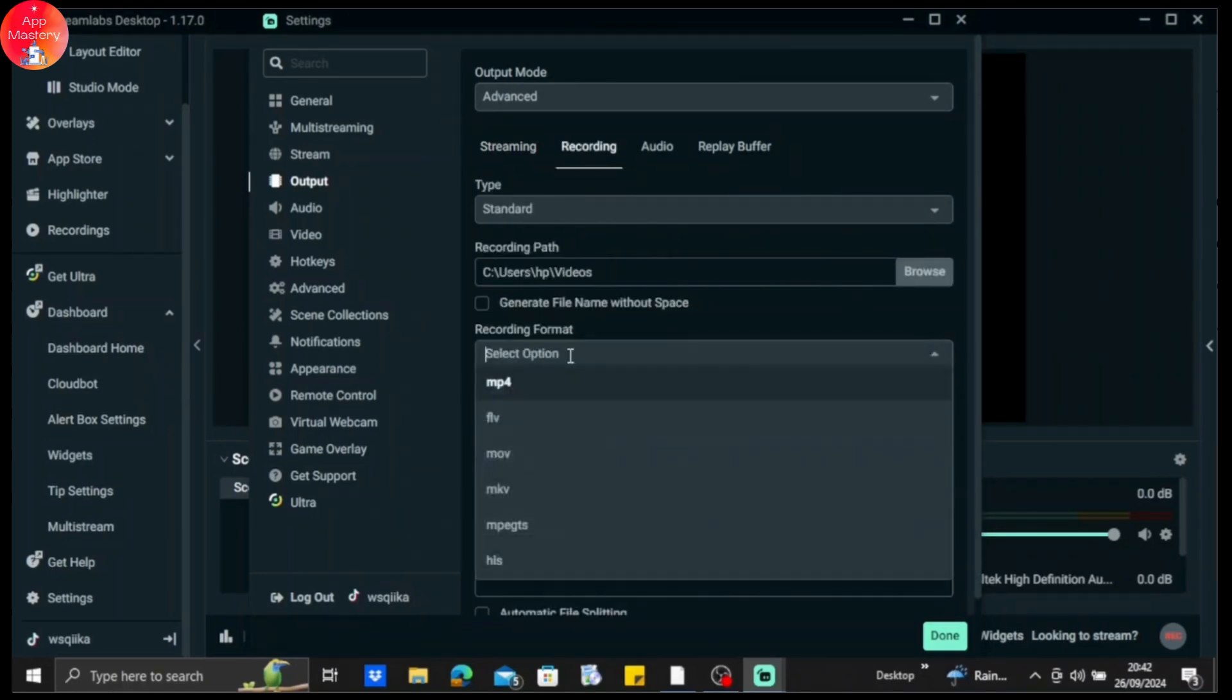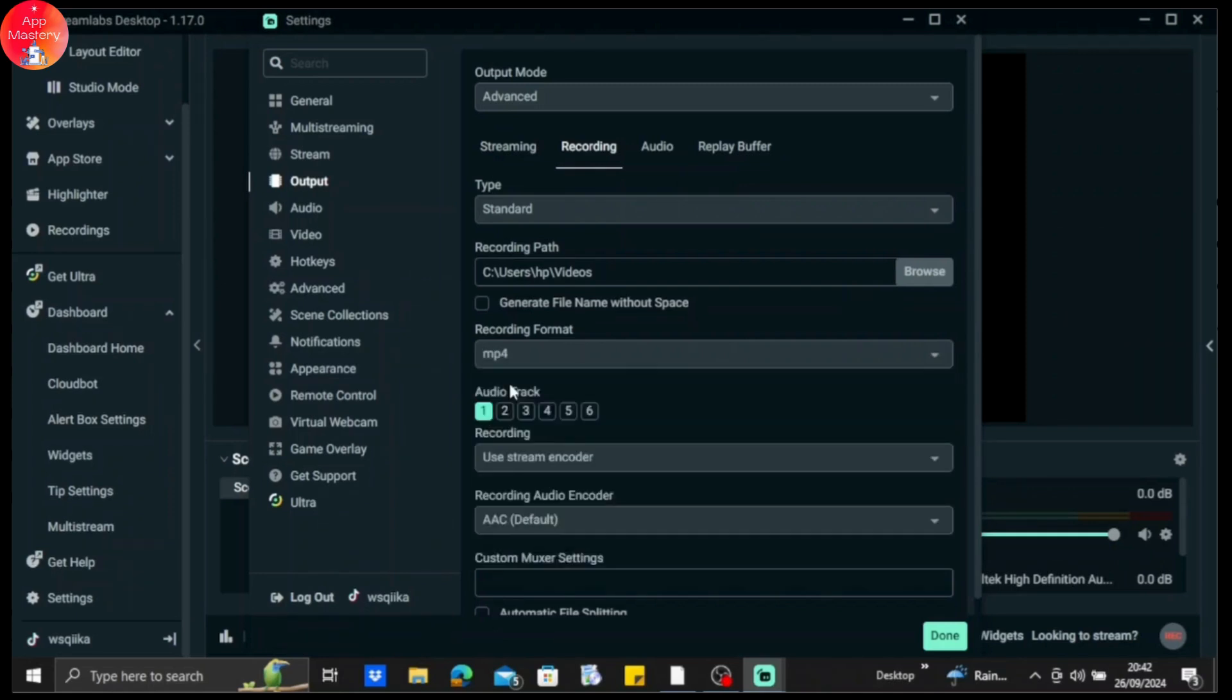On recording, you can see the recording format. Make sure it's on MP4 because MP4 is one of the best quality audio formats you can get. After that, you can see the audio track option below that.